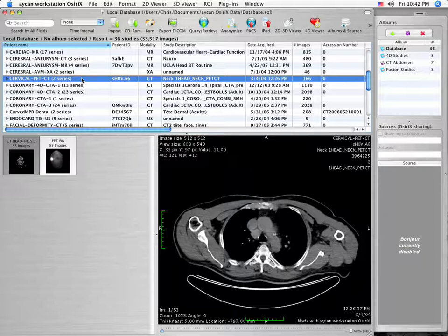PET and CT series, as well as MR and MRA series, can be fused with the Aiken Workstation Osirix Pro application.